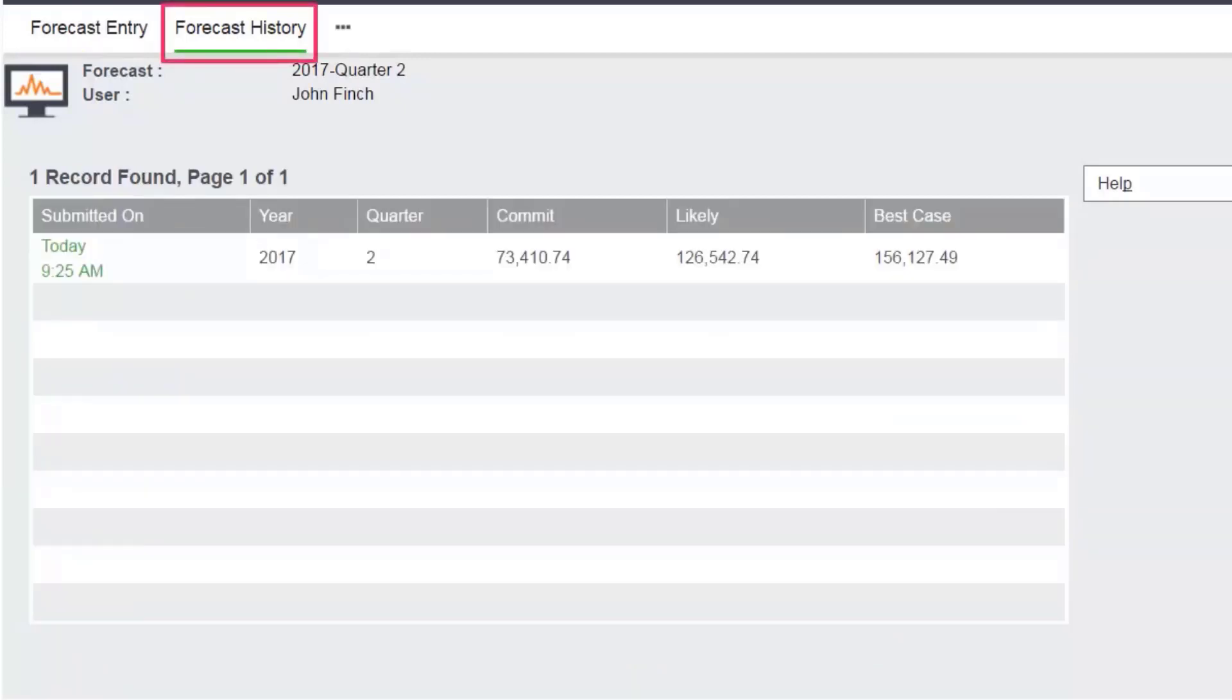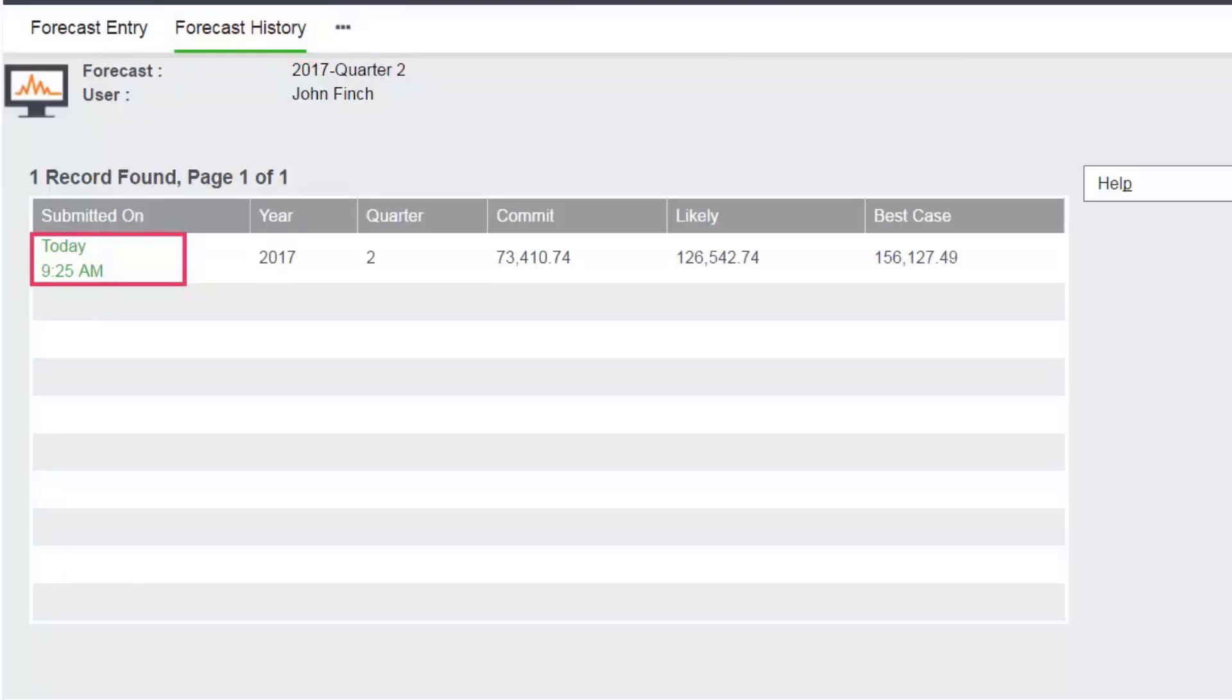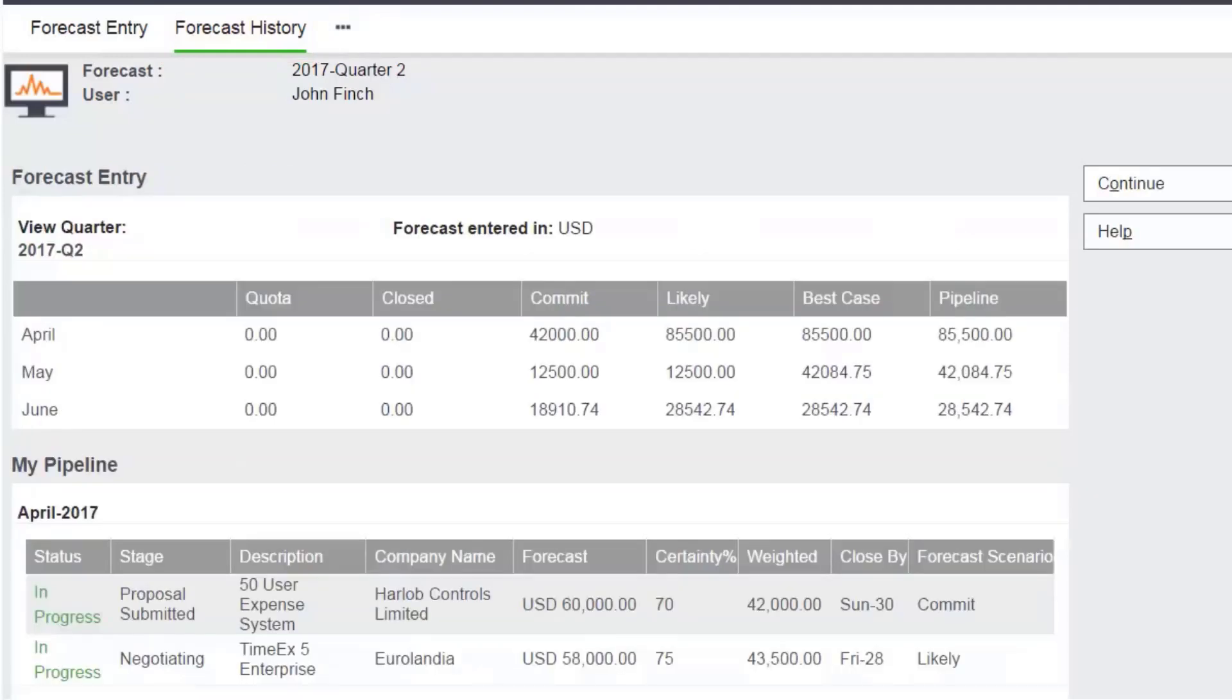John can use the Forecast History tab to review his submitted forecast as a static snapshot in time.